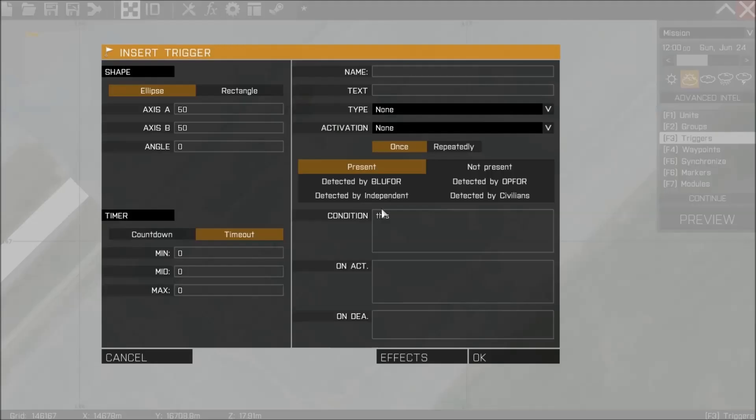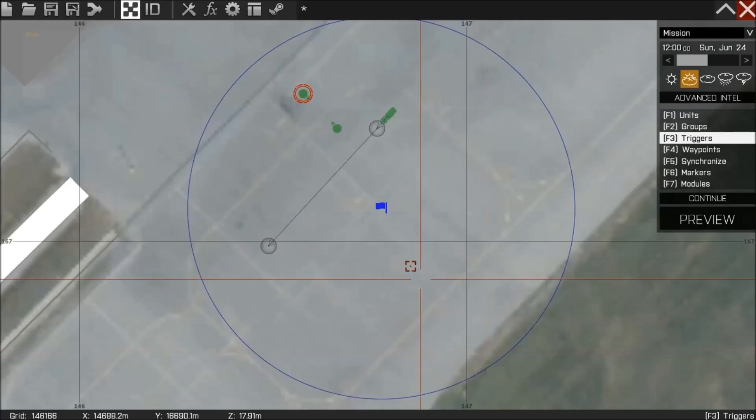To achieve that all I'm going to simply do is place a trigger down pressing F3 and I'm going to write not alive using the exclamation mark to represent not unit 1. So as soon as unit 1 is dead this trigger will be fired.